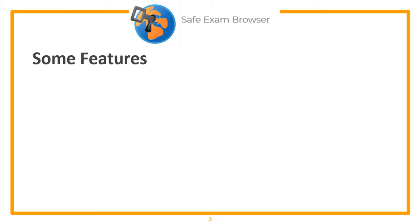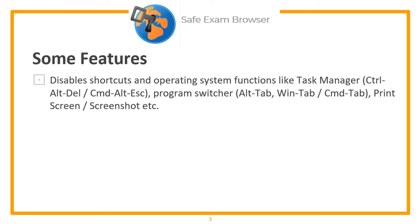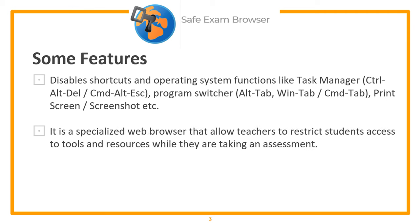Some features of Safe Exam Browser: It disables shortcuts and operating system functions like Task Manager, Program Switcher, Print Screen, Screenshot, and others. It is a specialized web browser that allows teachers to restrict students' access to tools and resources while they are taking an assessment.